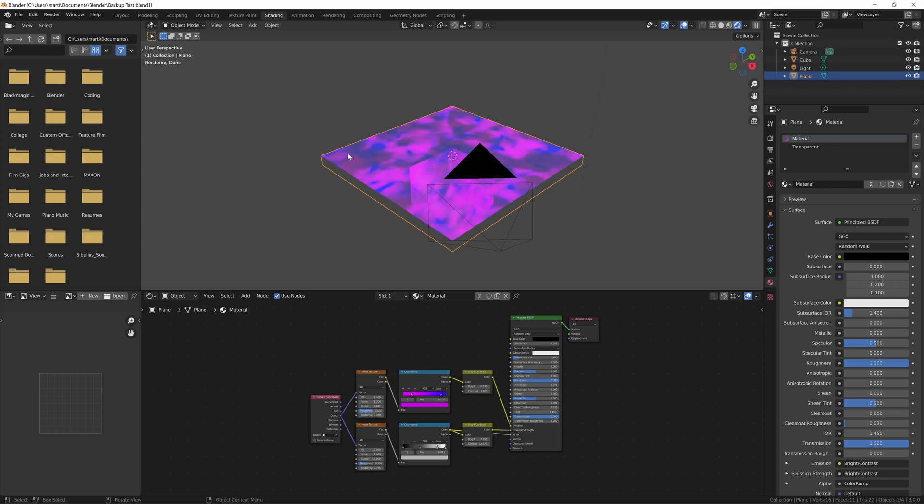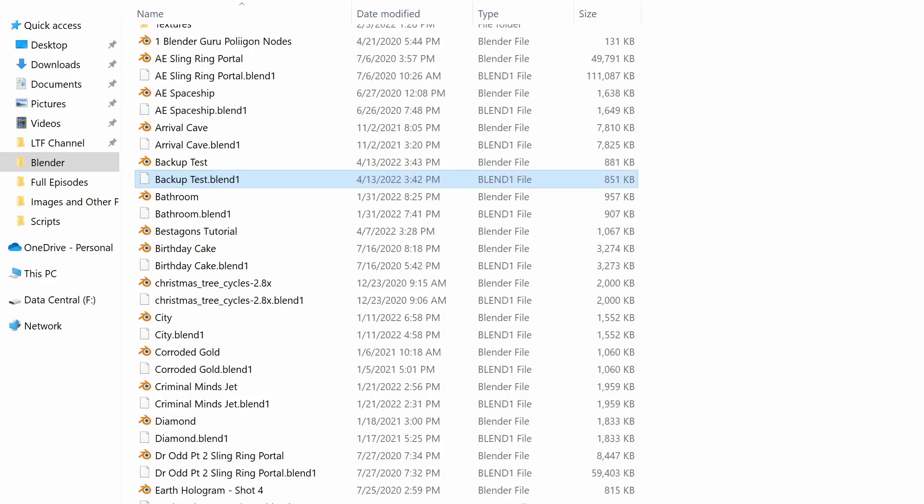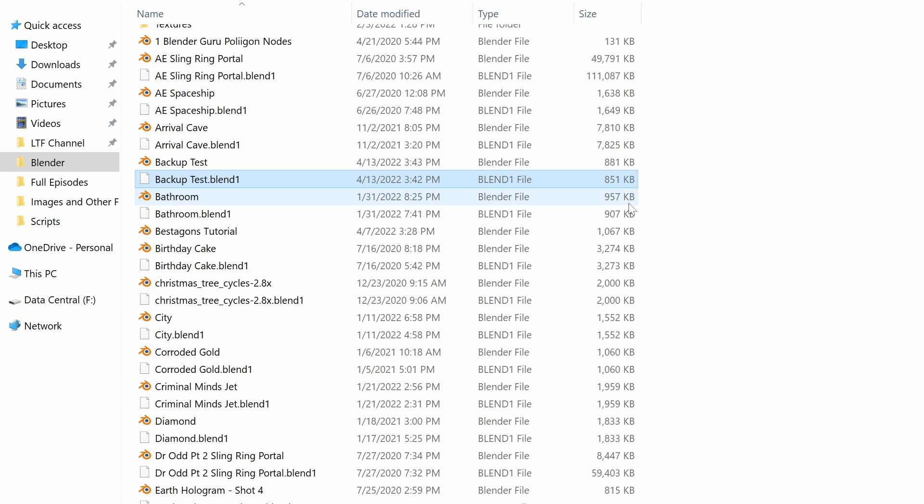The downside to the backup files is that they are duplicates of your original project file. As you can see here in the File Explorer, each Blend1 file is pretty much exactly the same size as the regular file. Blender files are generally small enough that it doesn't matter in the order of just hundreds to thousands of kilobytes, but with hundreds of projects over time, it can start to add up.